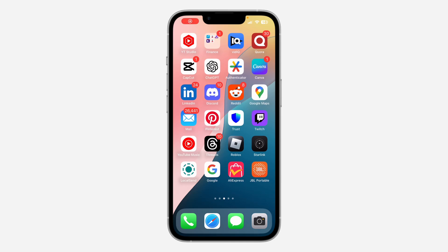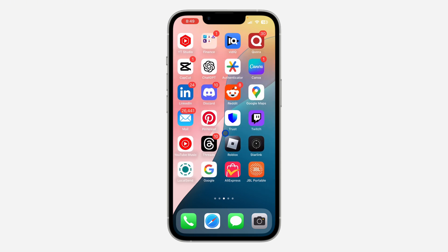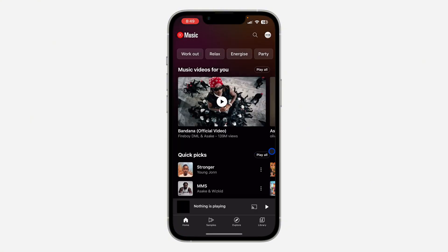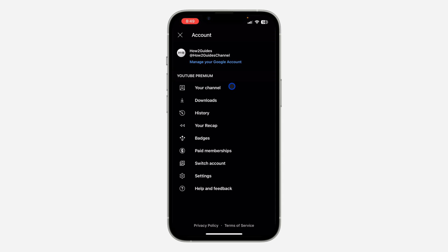Hey guys, so in today's video I'm going to show you how to hide playlists from your YouTube Music profile. If you go over to your profile or your channel on YouTube Music, you are going to notice that all your playlists are showing. Let me click on my profile icon at the top right corner.